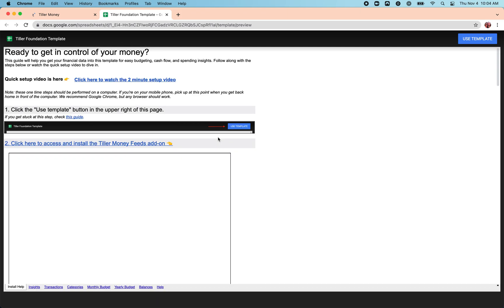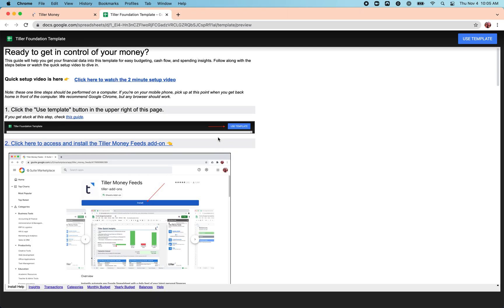This is going to open up a copy of our foundation template. You can use our template here. You can start in a blank Google Sheet. You can use your own template. Once you've got the Tiller Money Feeds add-on installed, which I'll demo in just a minute, you can really just hook the feed to any Google Spreadsheet. So this video, we'll just go through the setup for the foundation template for Google Sheets.